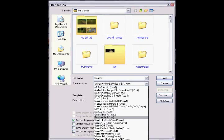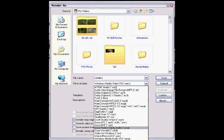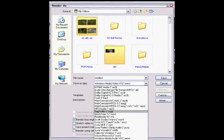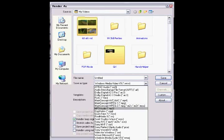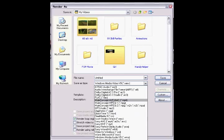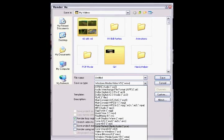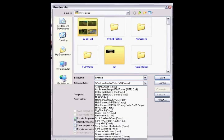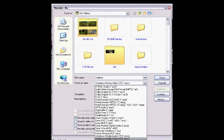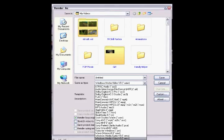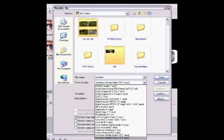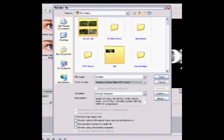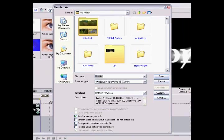The one that you want to save it as is WMV, which is right here. The very bottom one, Windows Media Video V9, WMV. And then you're going to want to name your video.